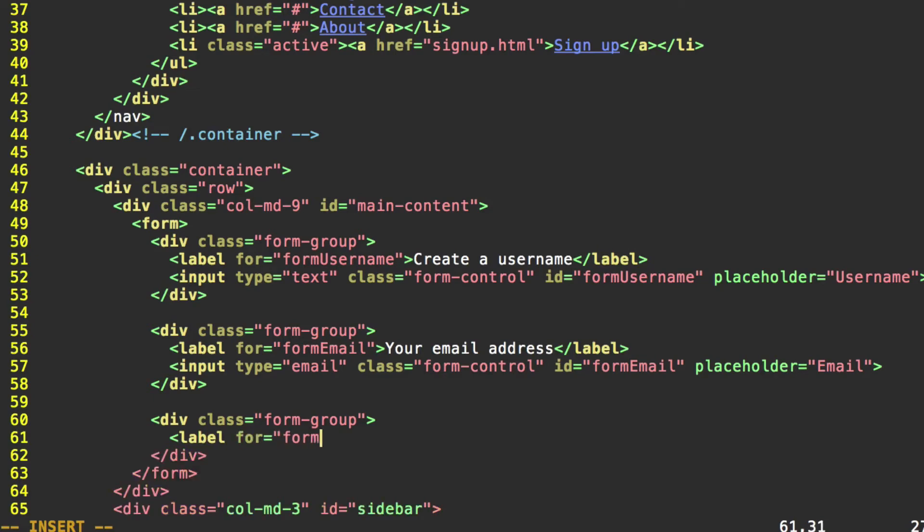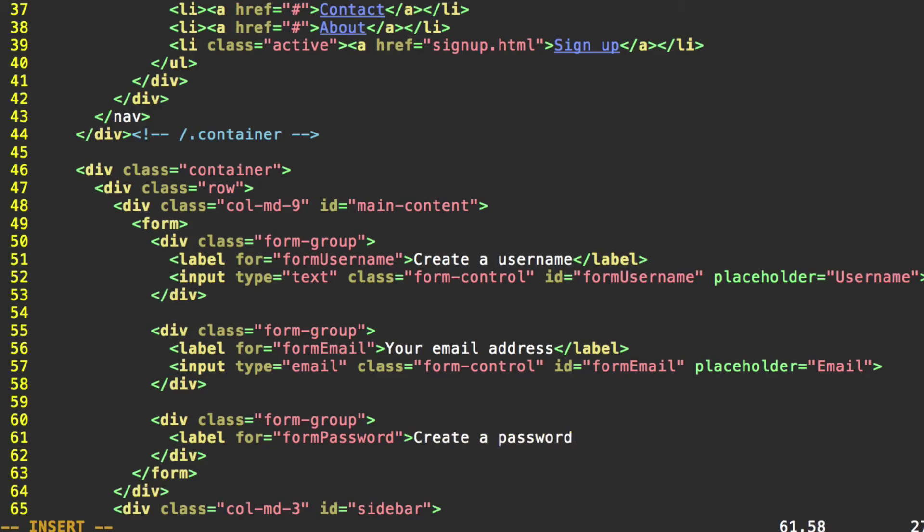And for the text here, we'll do create a password. Close our label tag.